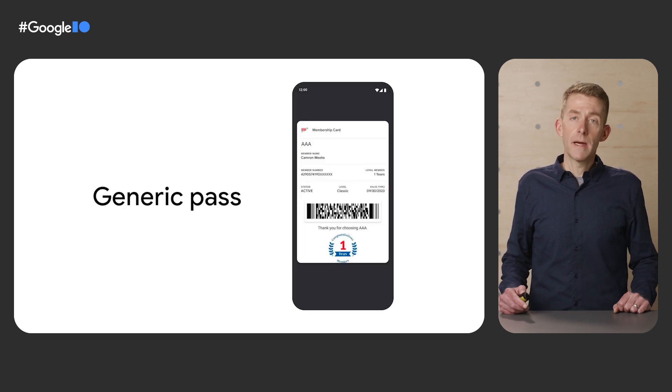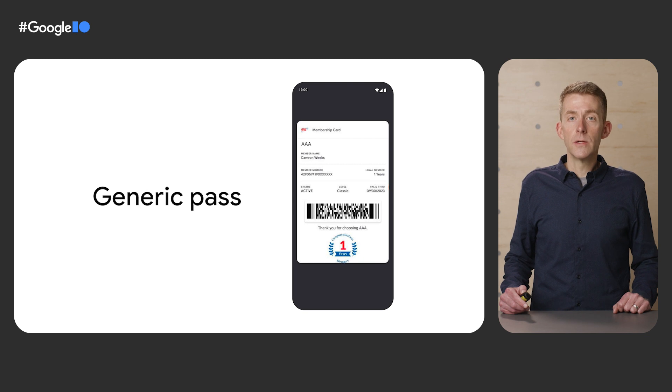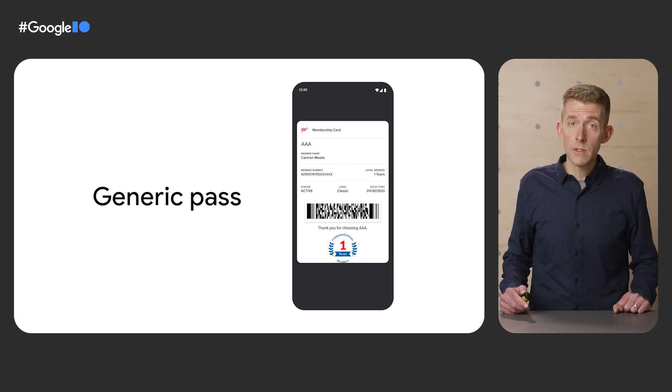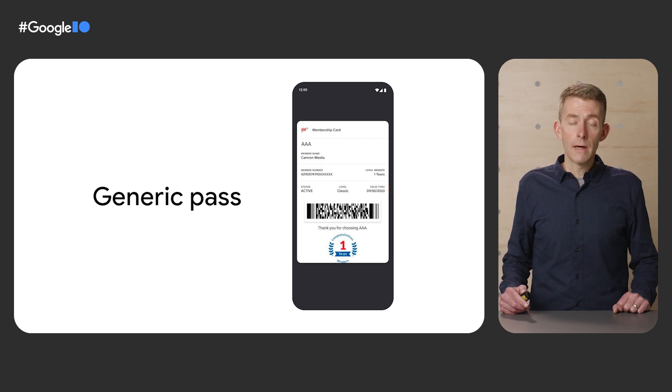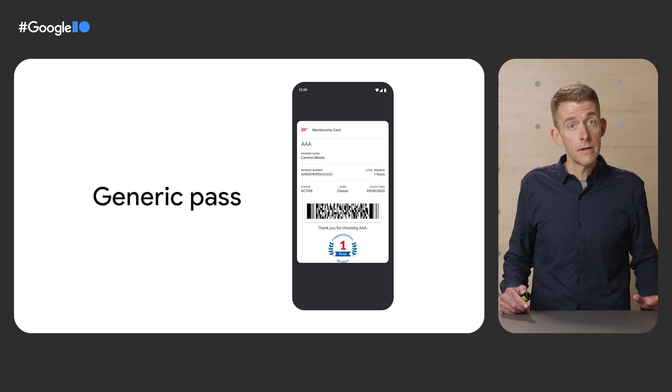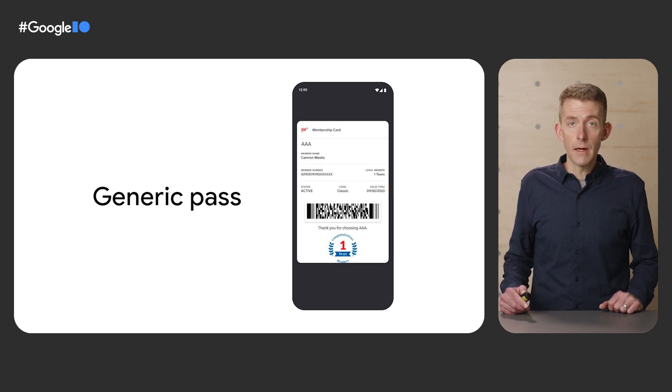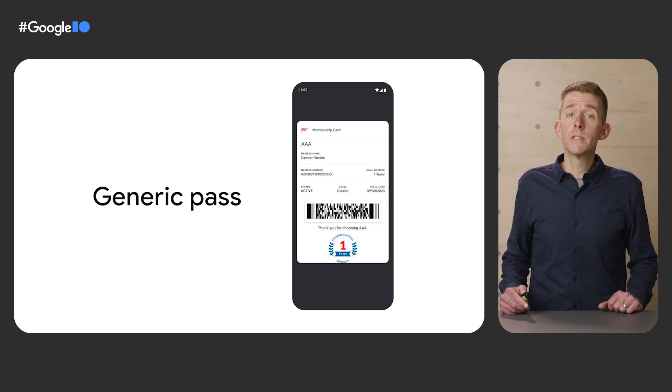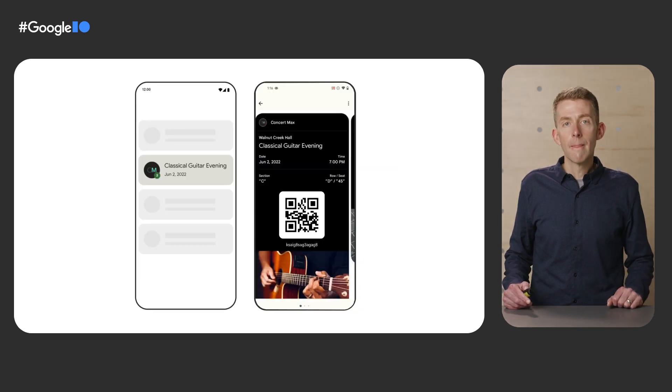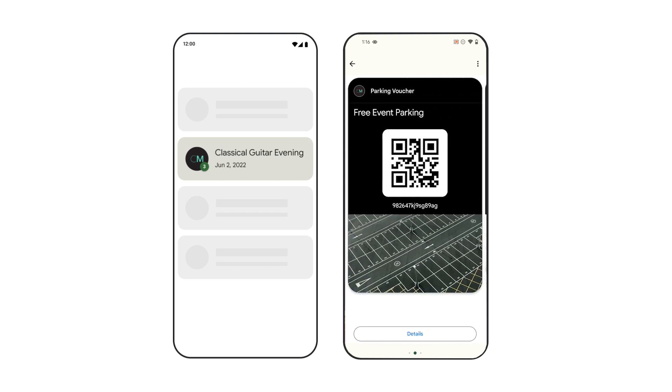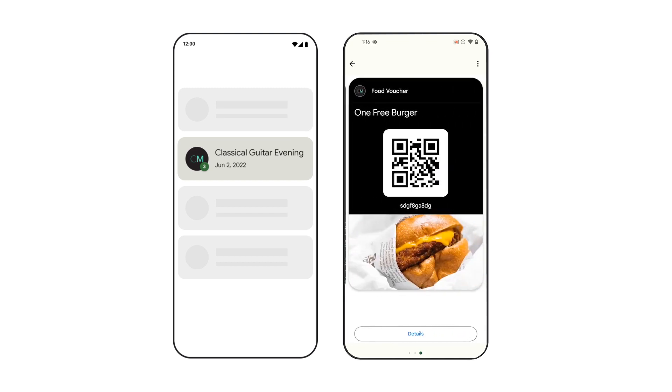In addition to these pass types, we're excited to announce a new API that supports passes that don't fit into one of these types. The new Generic Passes API will allow developers to digitize passes of any kind. We've partnered with AAA on the use of this new API, so AAA members will be able to easily store their membership cards in their wallet.